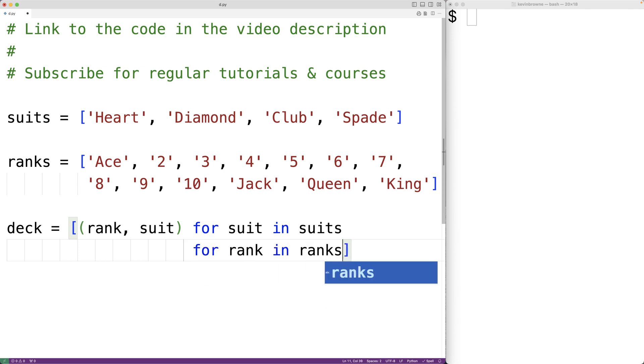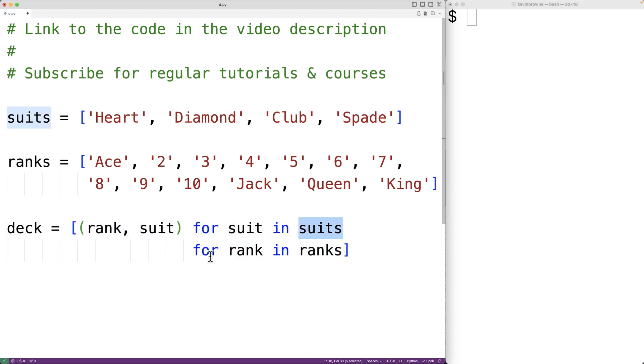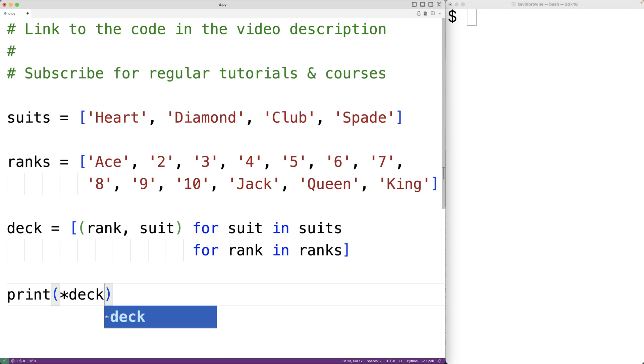So what this will do is give us a list of tuples for each suit in suits and for each rank in ranks. We'll have every combination of suit and rank in this list. Then we can output the deck with print, and we'll have star deck to pass each list item in the deck list to the print function individually as its own argument.